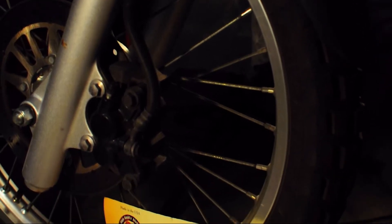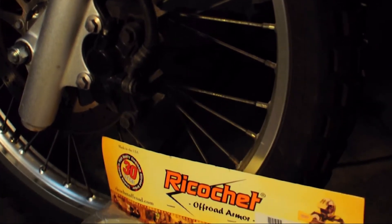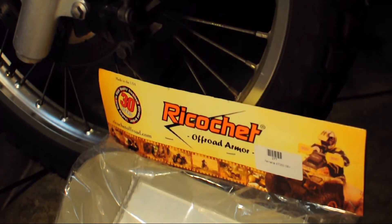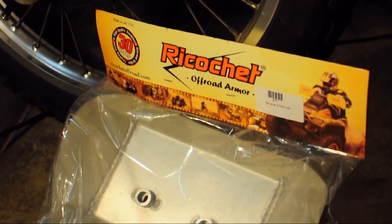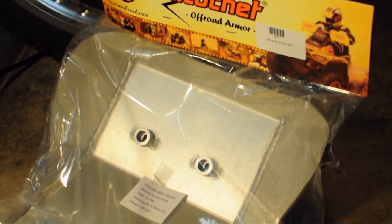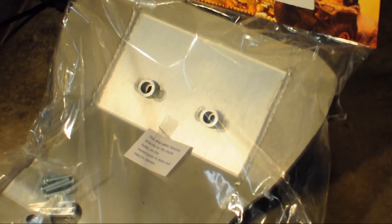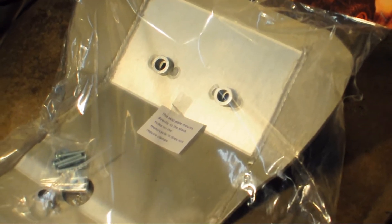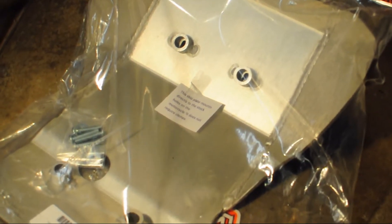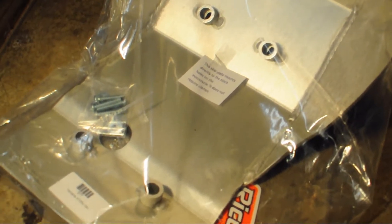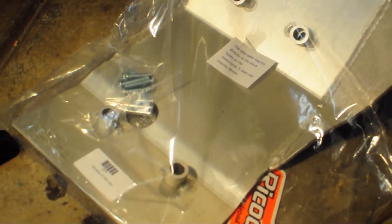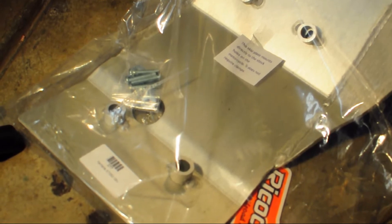On today's XT250 upgrade video, we're going to be looking at a skid plate made by Ricochet Off-Road Armor. It's made out of aircraft-grade aluminum and comes with everything you need to mount the skid plate onto the bike.